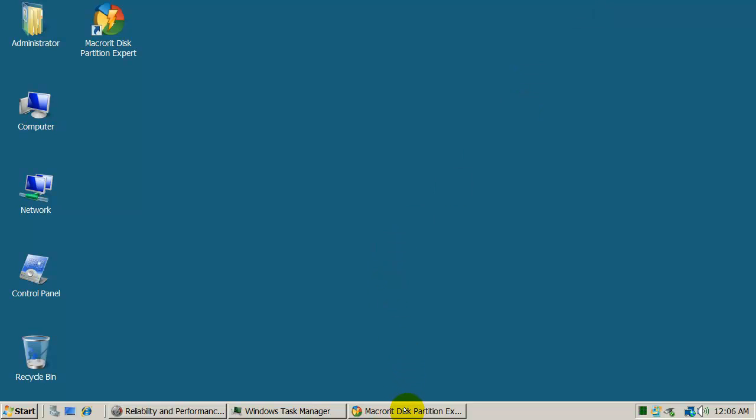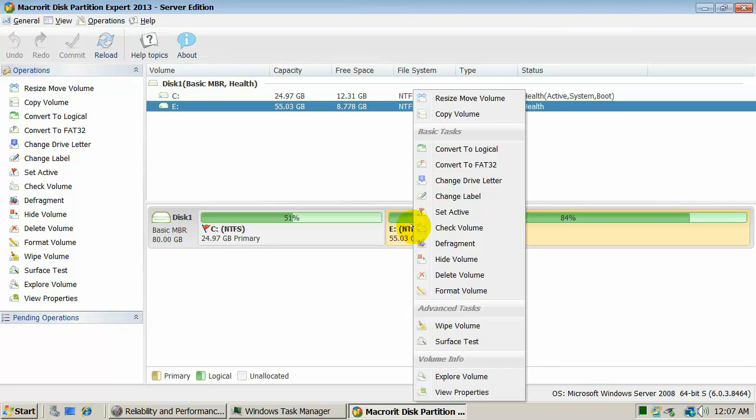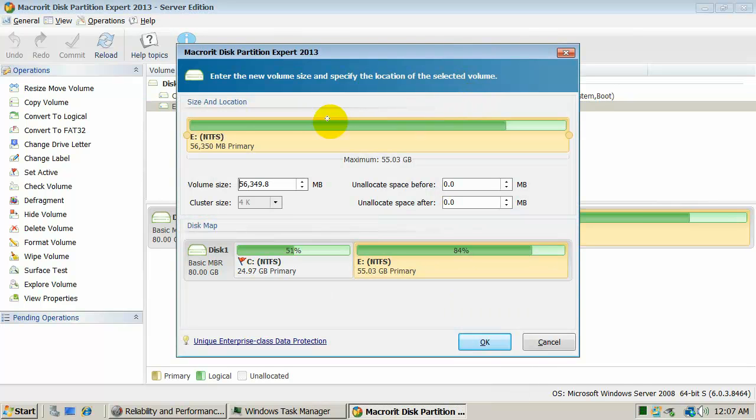Launch MacroRit MDE, right click E-Partition and select Resize Move Volume in the drop down menu.